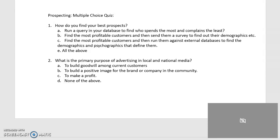We have now finished the module on prospecting. There's a short multiple-choice quiz on prospecting with two questions. Take a few minutes, and if you need to go back and look at a slide or two you can. Pick the right answer and submit, and then when you're done we will move on to the next module, which is loyalty building using databases.